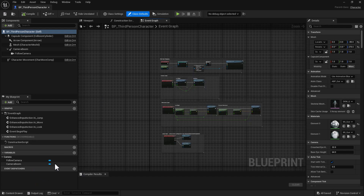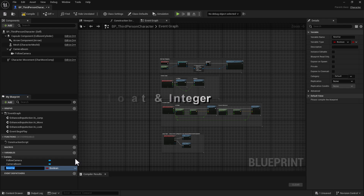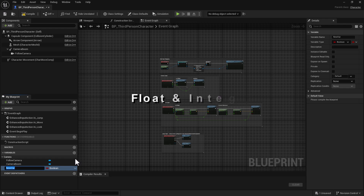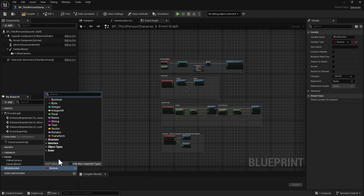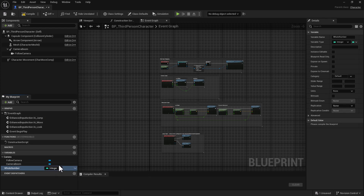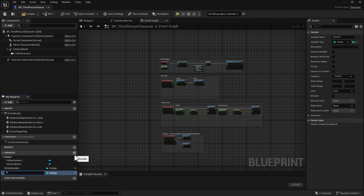Now right here we're going to create two variables, and this is how we're going to introduce them. The first one we're going to create is going to be the integer — integers are whole numbers — so we're going to call it 'whole number'. Next we're going to create the float, and floats are a decimal number, so we'll just call it 'decimal number'.